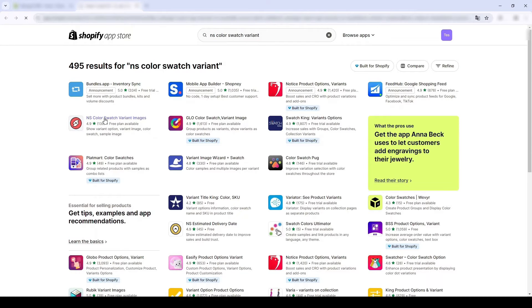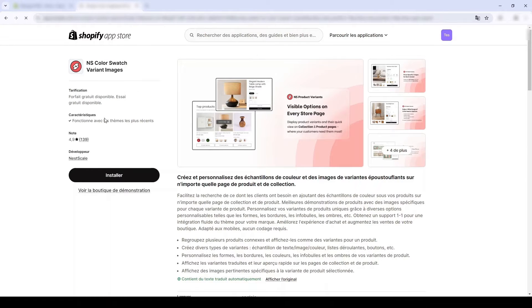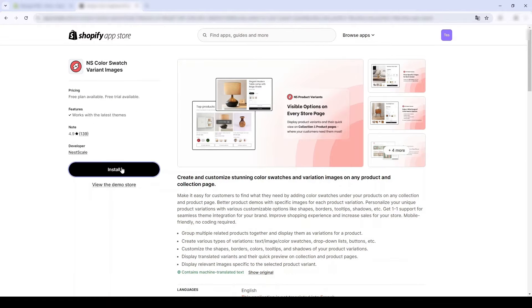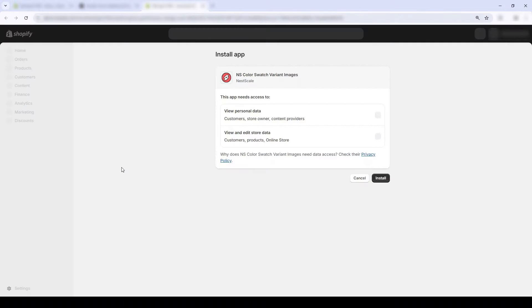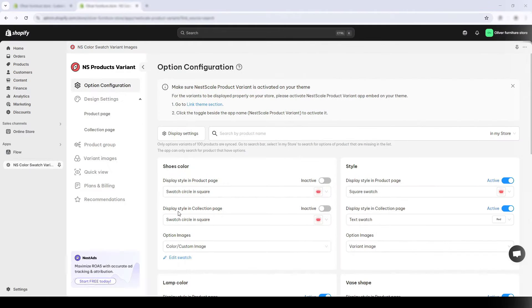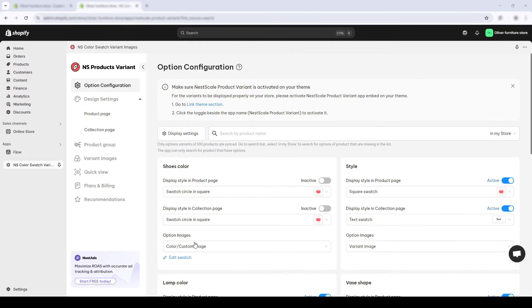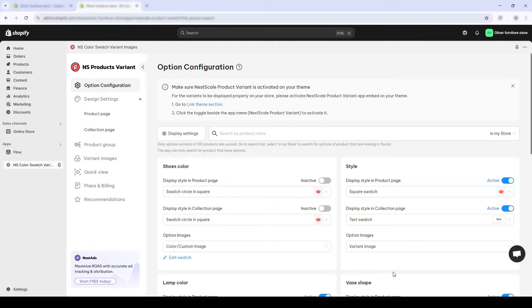Now I'm gonna click install. This is the option configuration page, where you will first add your variant by clicking on the In My Store option.